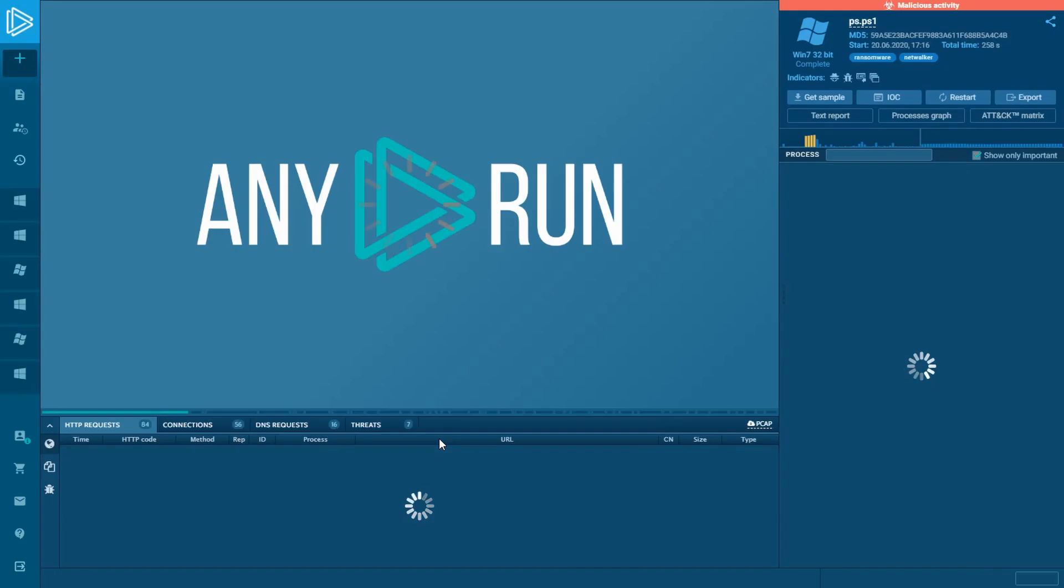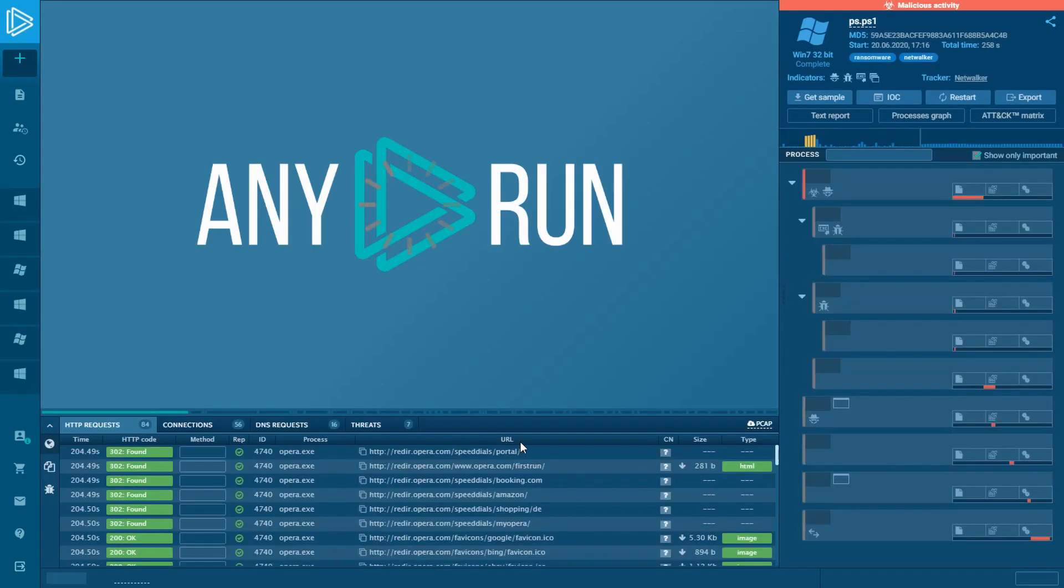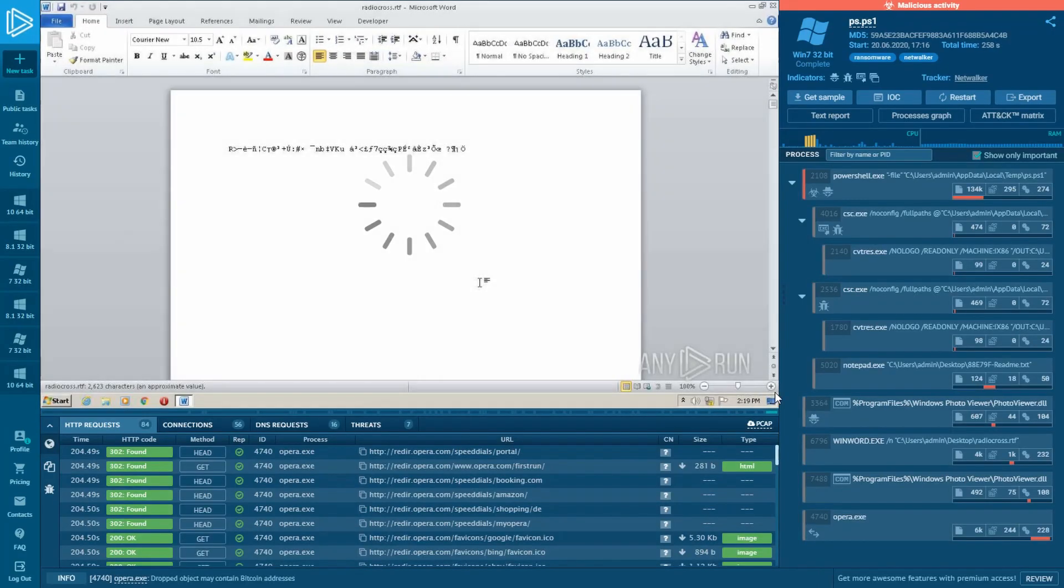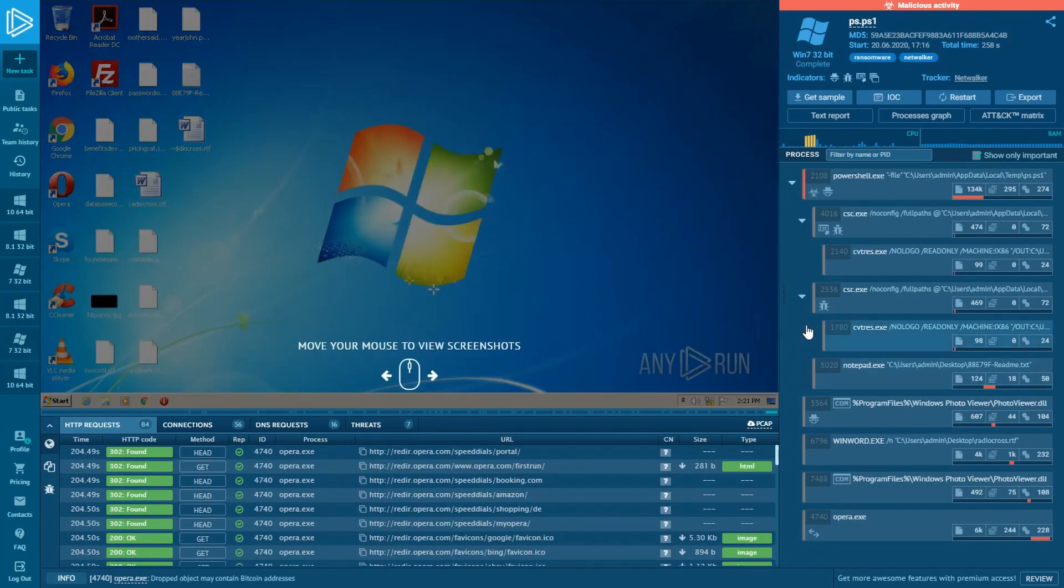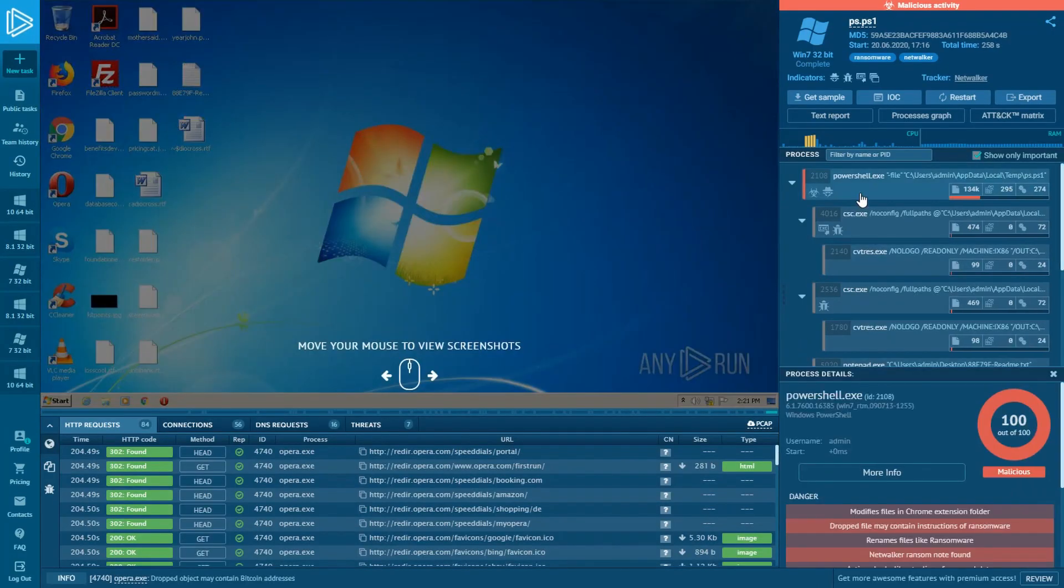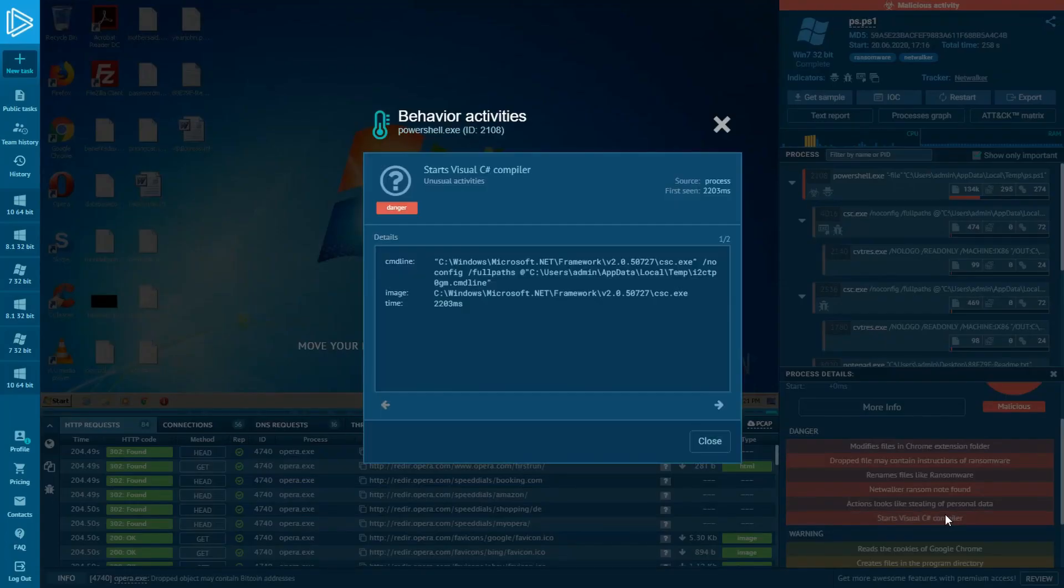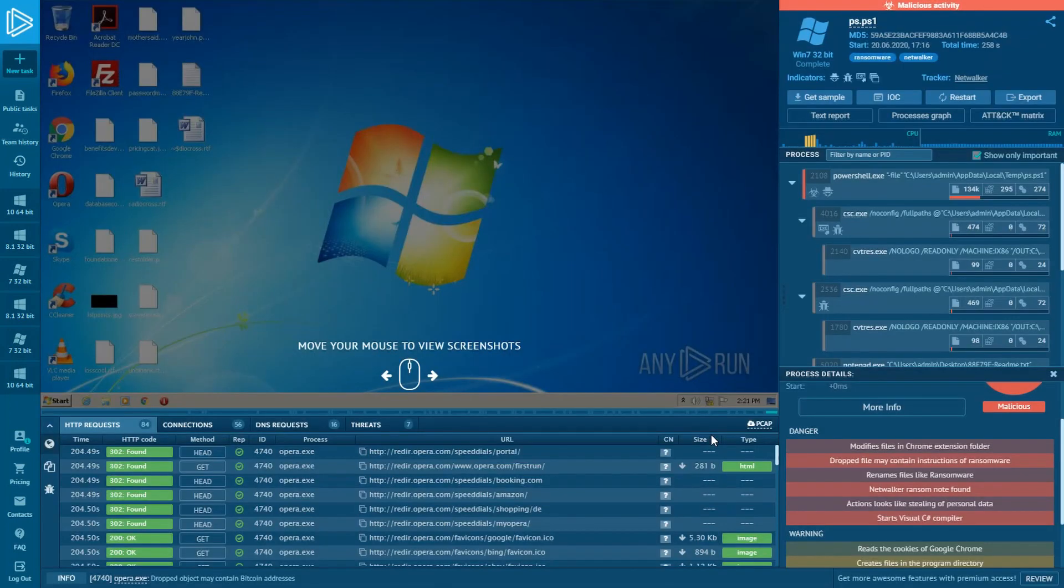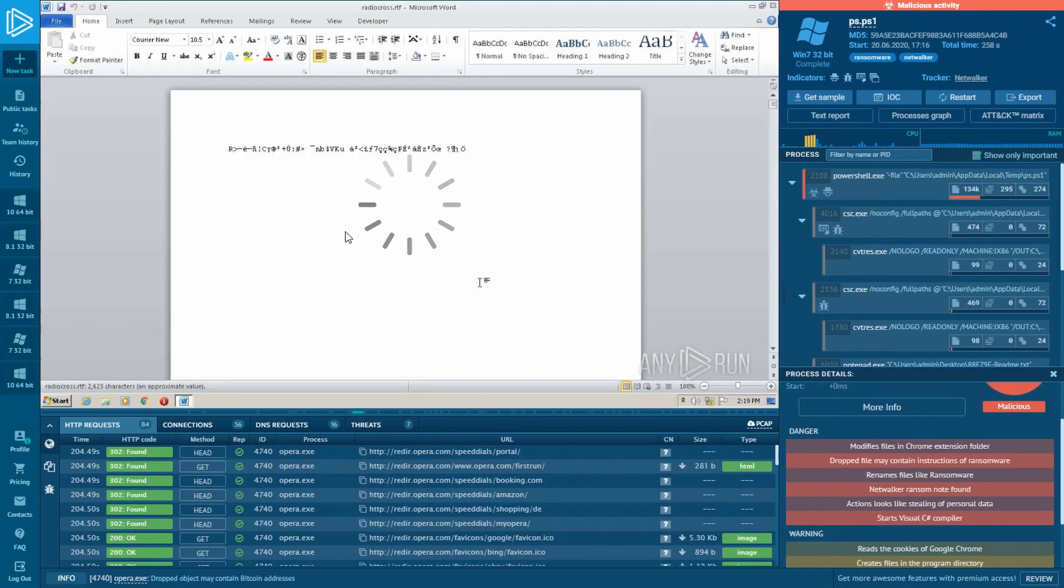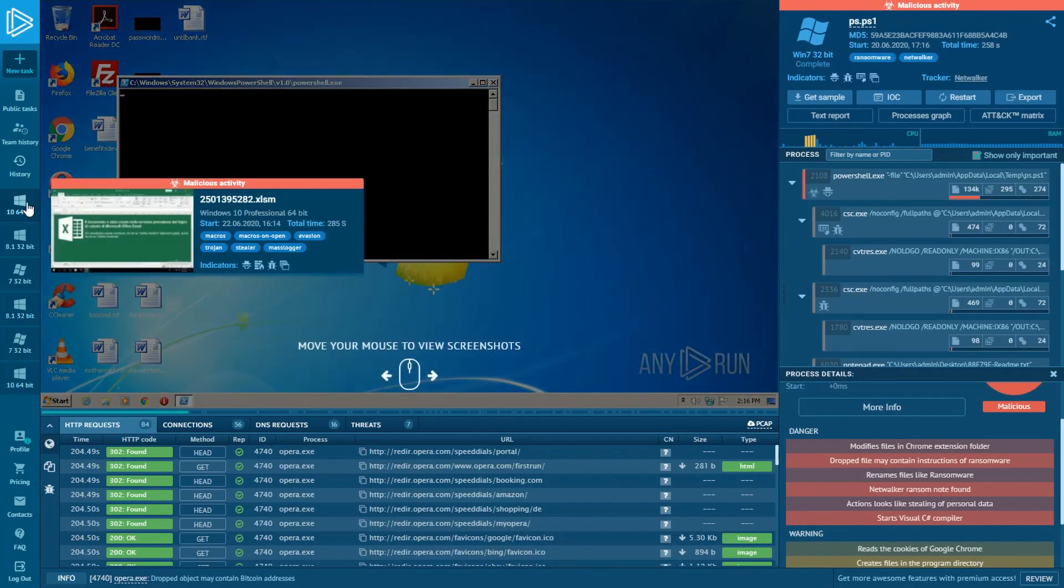Let's open this task with NetWalker ransomware. If we open PowerShell.exe process details, we will see that Visual C# Command Line Compiler was used. In this way, using the Technique ID, we can find a specific malware type.